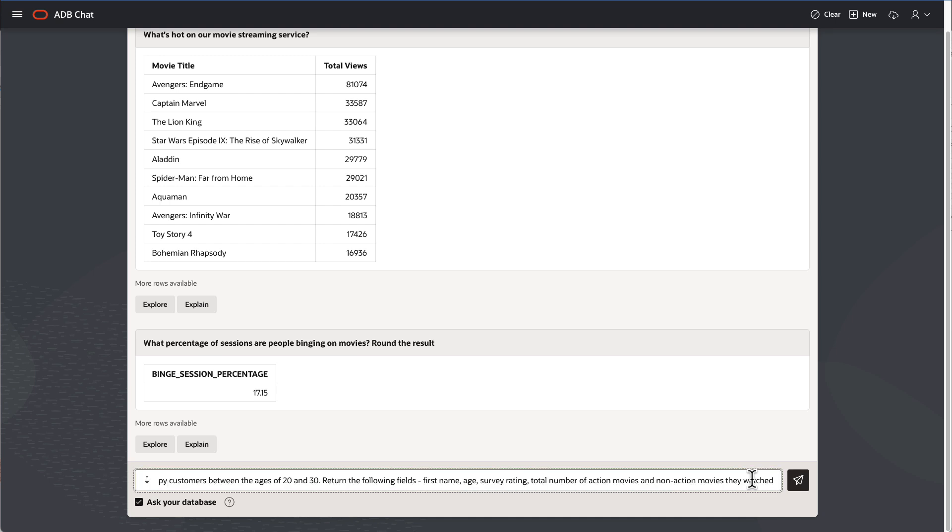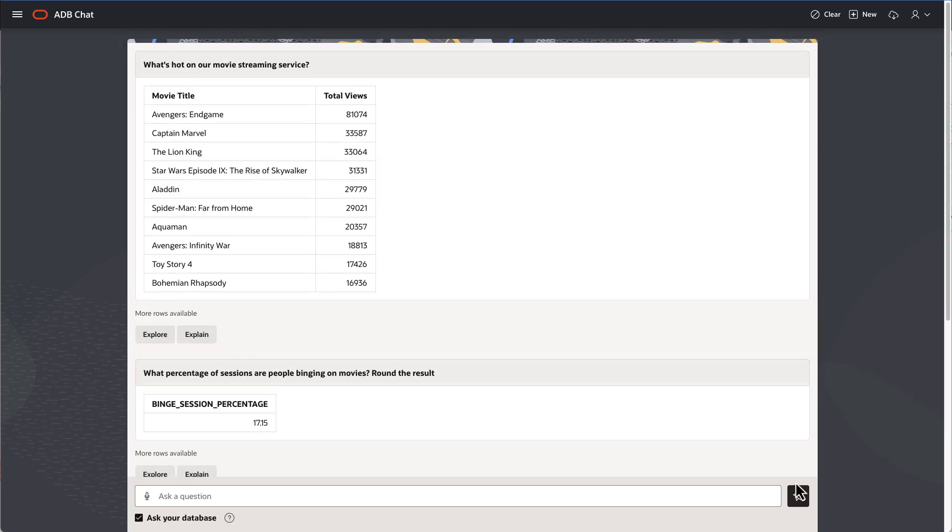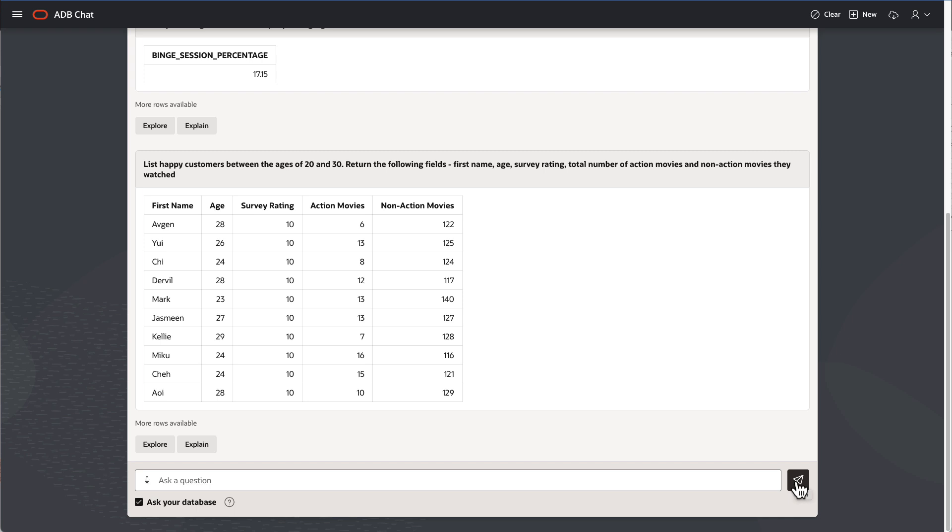Finally, I want to target specific customer segments that love action movies. So list happy customers between the ages of 20 and 30 and return the following fields: first name, age, survey rating, total number of action movies, and non-action movies they watched. And here I have my list of customers to target.